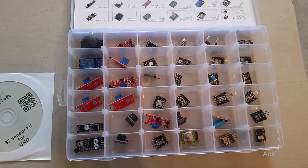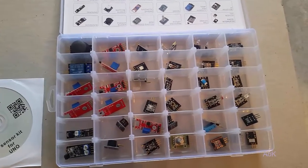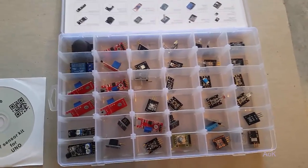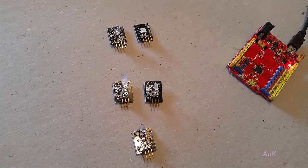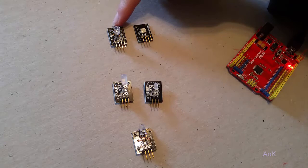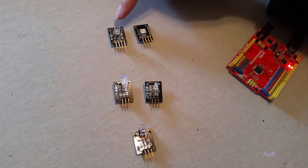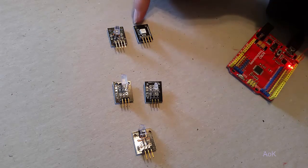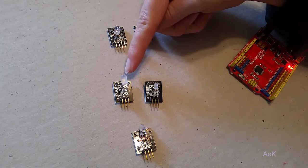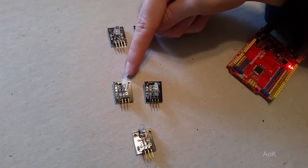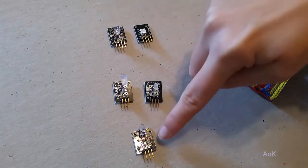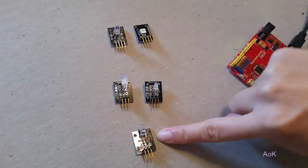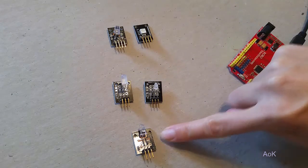We're going to start today with the different LED sensors. Here are the different LED components we're going to be trying out today. We've got two different kinds of RGB, so red green blue LEDs, then we've got just yellow and red, two different versions, the large one and a small one, and then we have the seven color flash sensor.